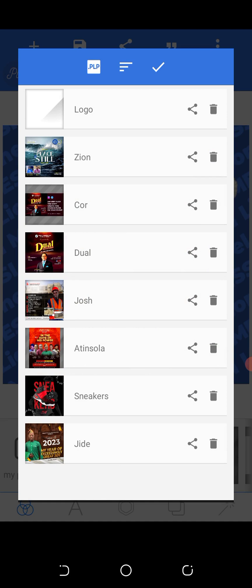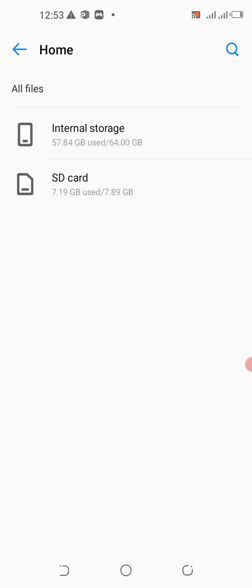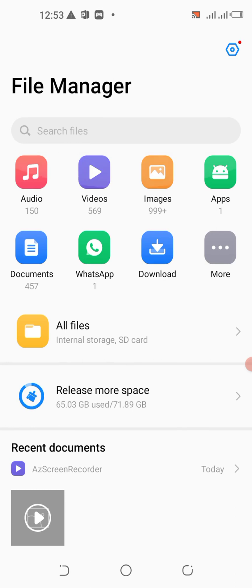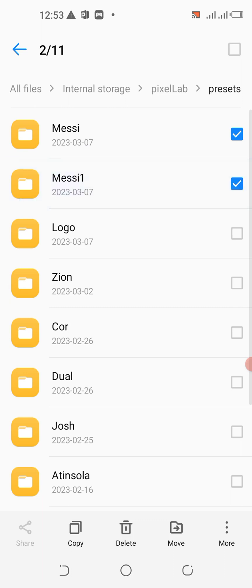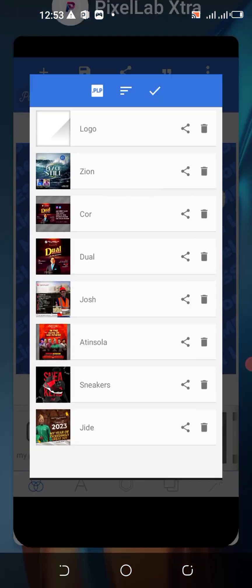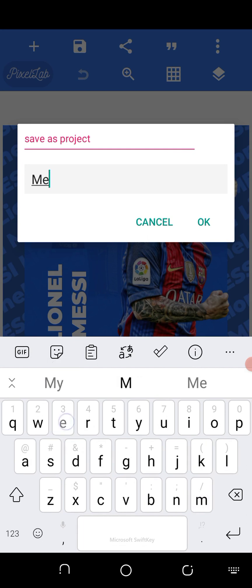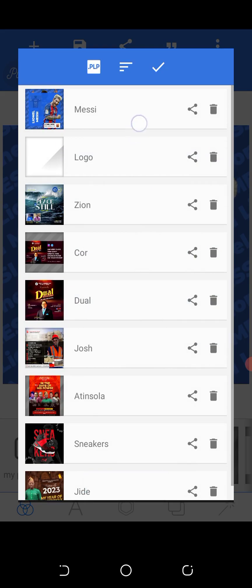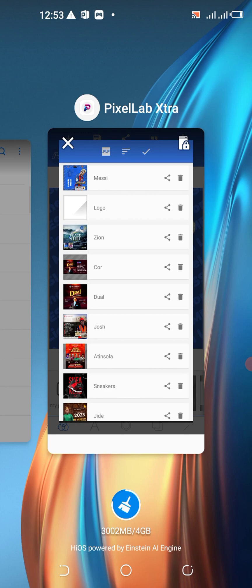Let me go to Pixel Lab Presets and delete this too. Now when I come here it's no longer showing the Mercy option because I've deleted it. You're not seeing Mercy here. So that is one way you can save your project.